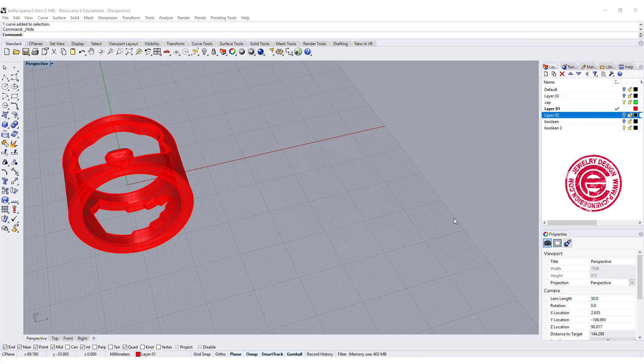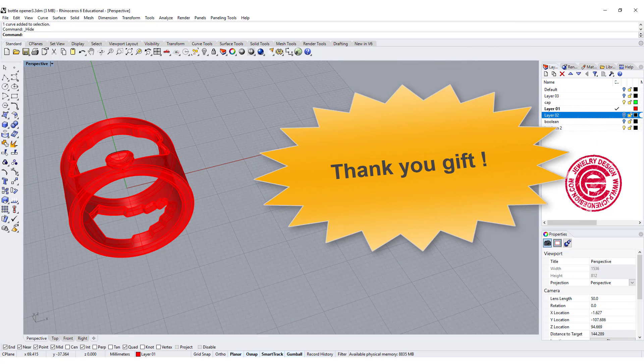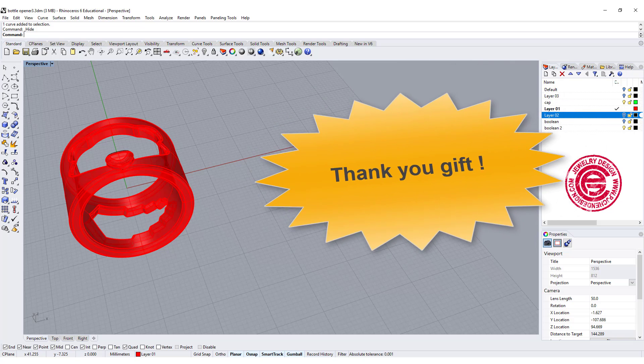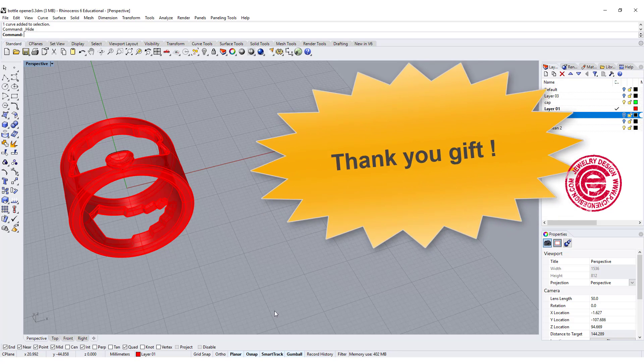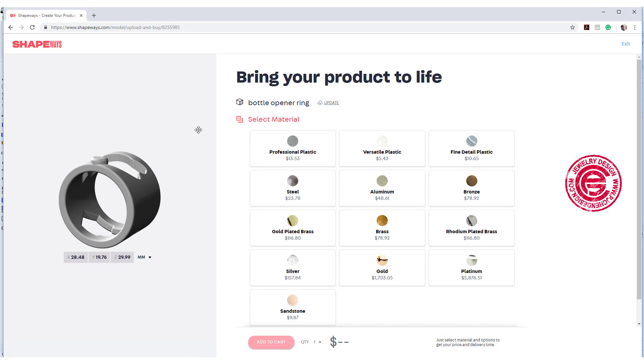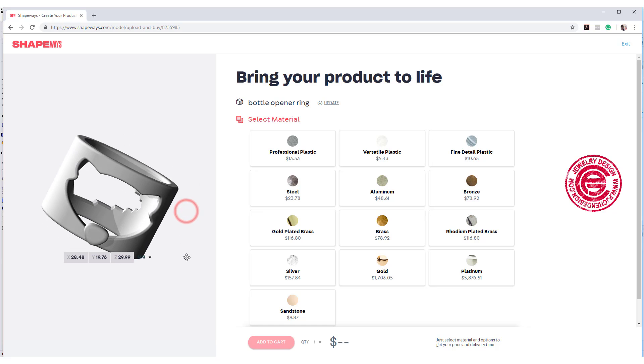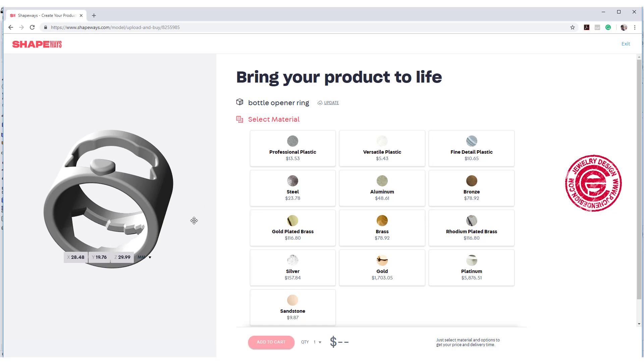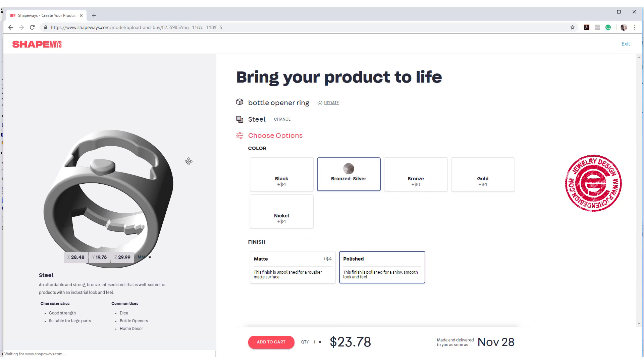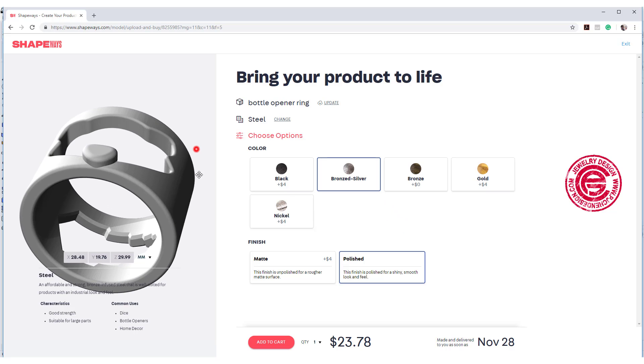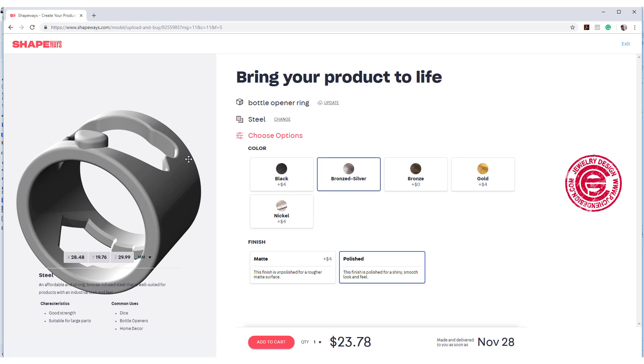I would like to send you an STL printing file for my gift to thank you for being fans and writing the comments. You can print this ring in Shapeways if you're in the USA. They have all different kinds of material. This ring has been proven working. I was printing in steel. They come in different colors, so you have the choice for black color, brown silver, bronze, gold color, and nickel color. Those colors will enhance the personal preference.